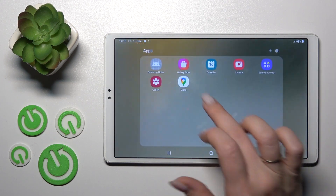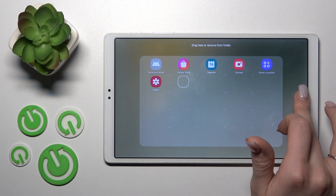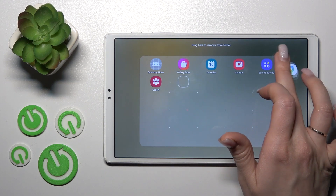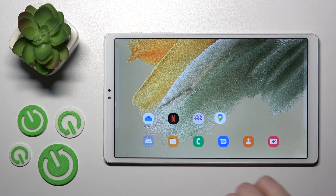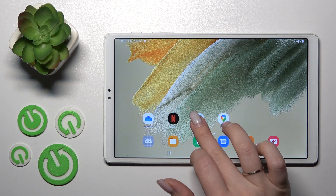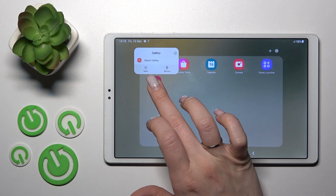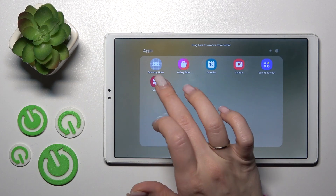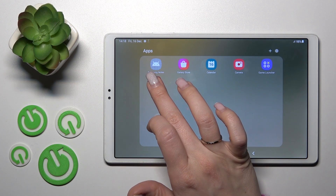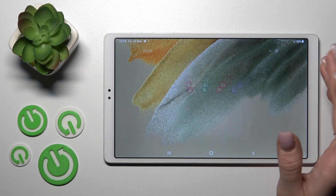If you want to remove an application from the folder, hold the folder and drag the app out to the home screen if you want to keep it there. But if you want to remove it entirely, hold it and tap the remove icon.